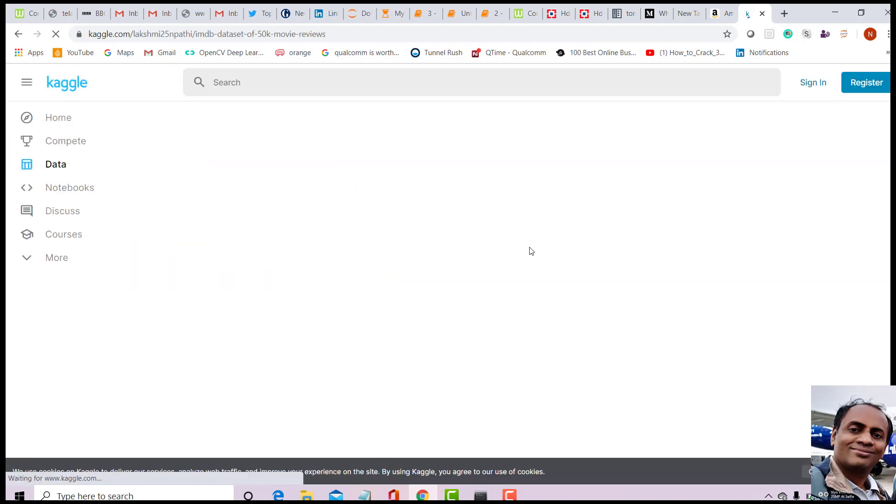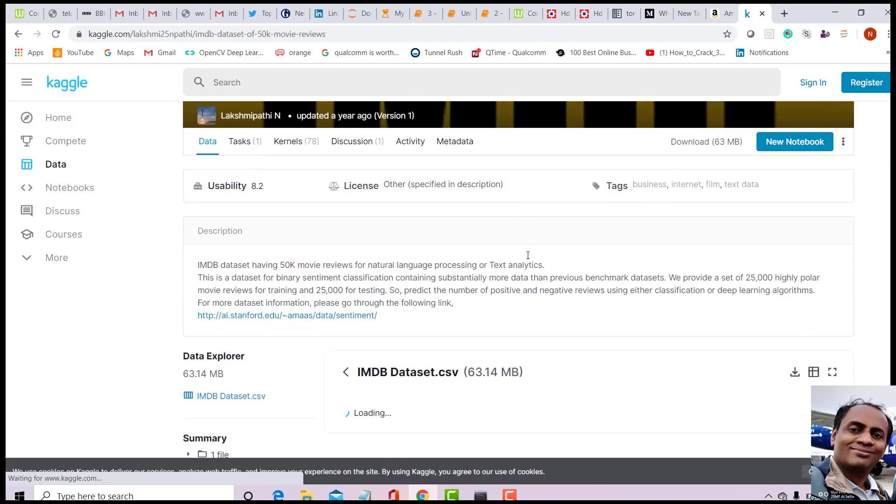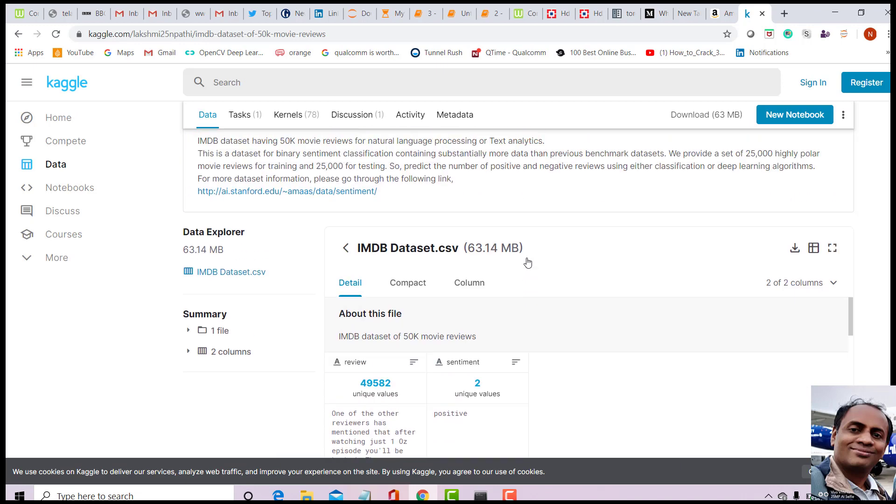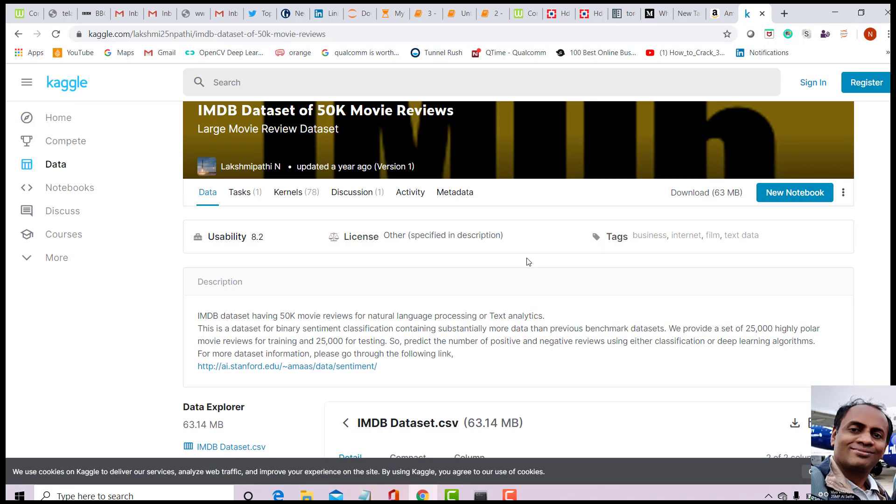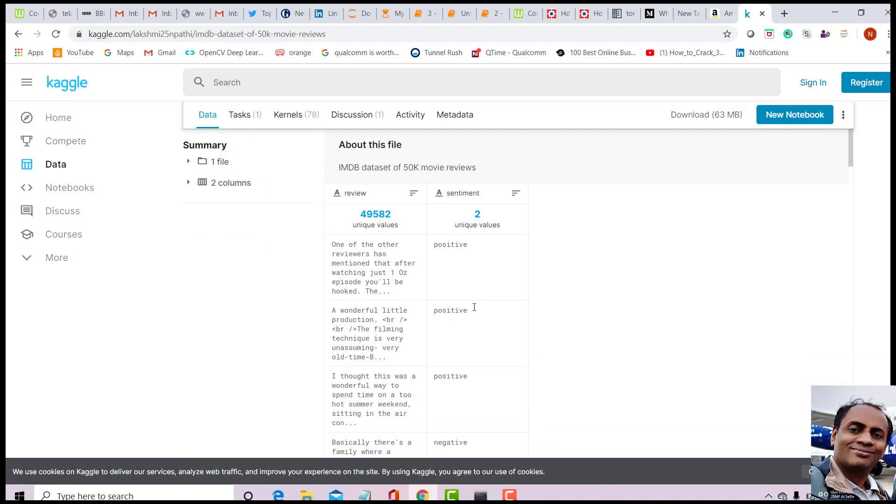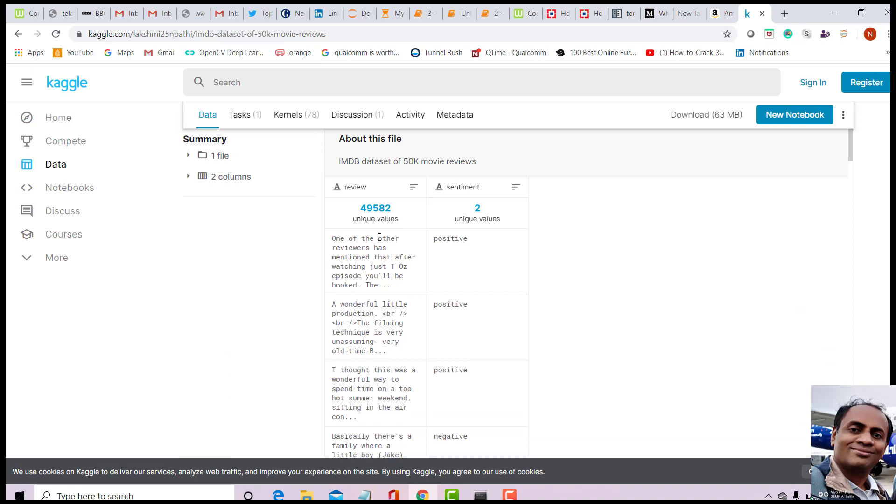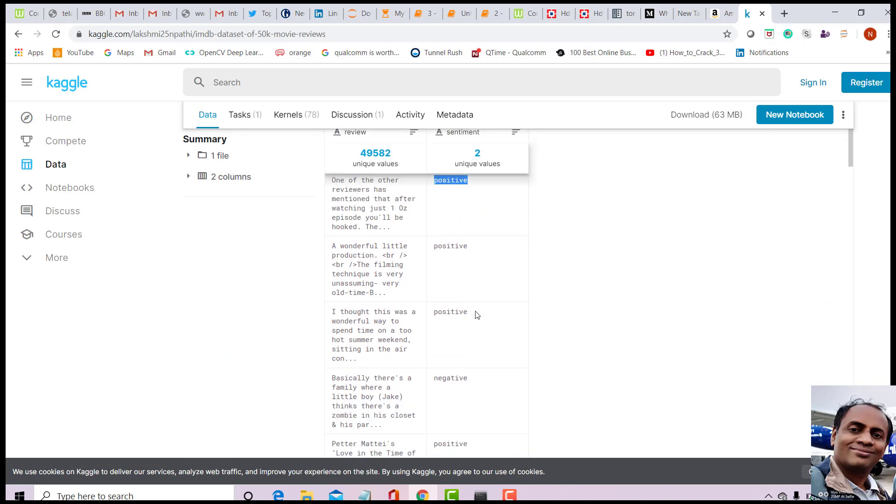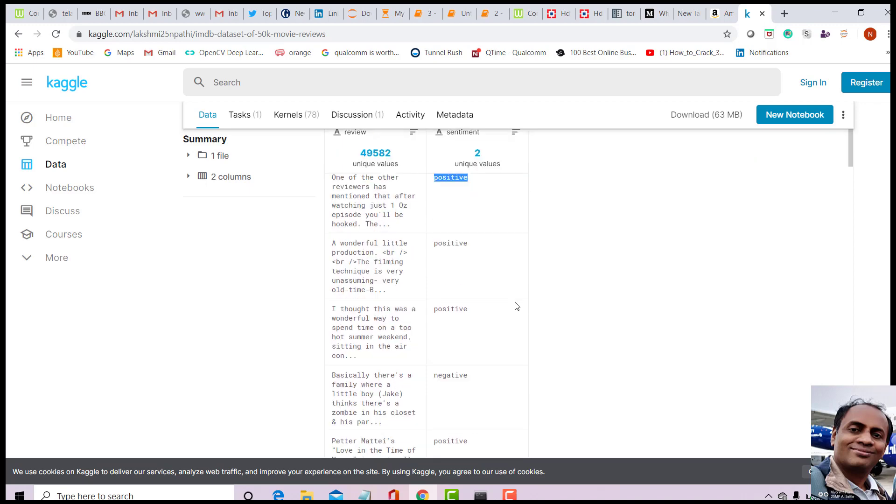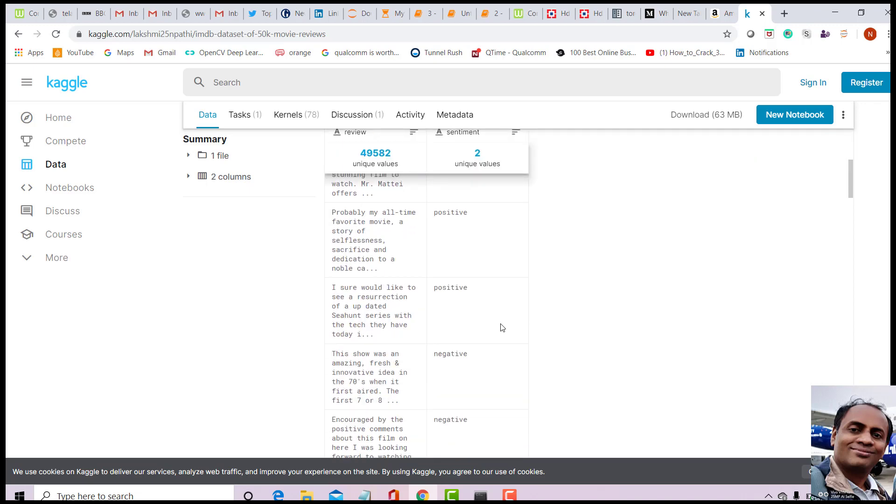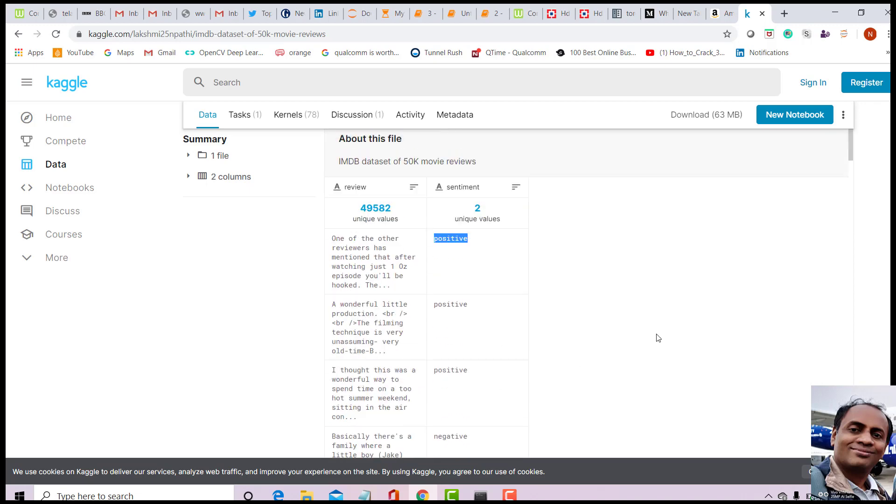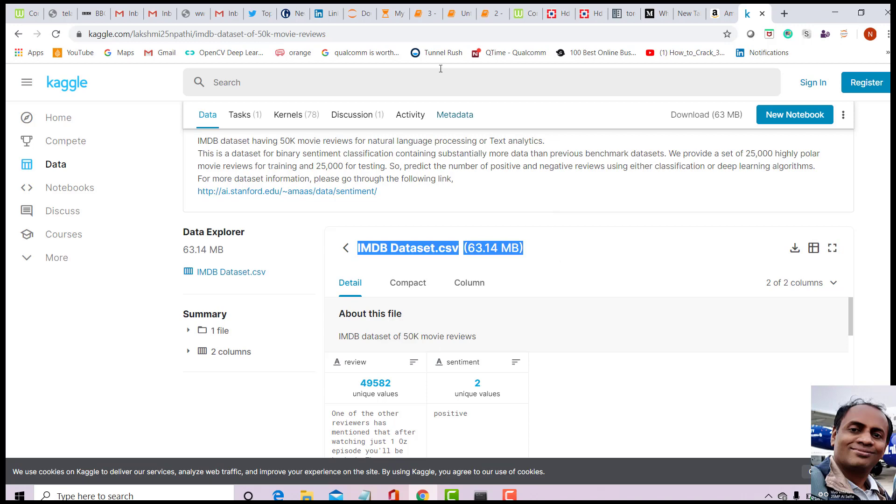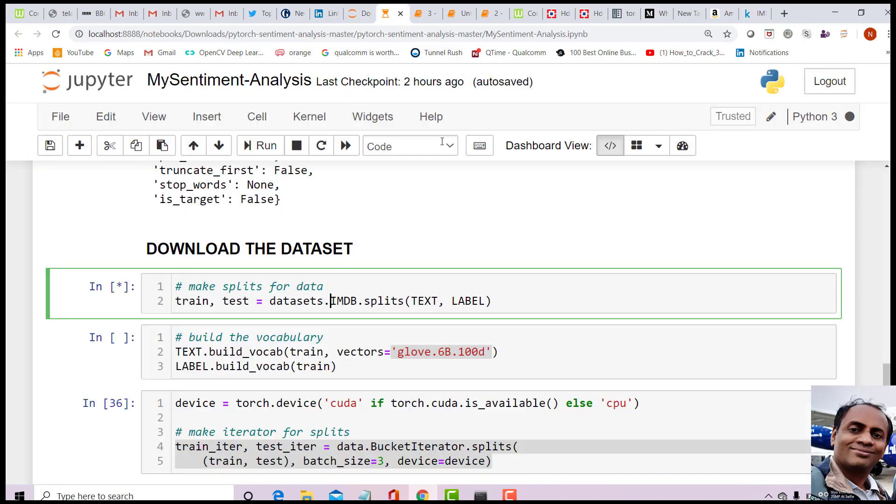You will see what this dataset is about - it has 50k movie reviews. You can see the reviews here and it says whether it's positive or negative, labeled as positive review or negative review. In fact, instead of directly downloading from PyTorch, you can download the CSV file and read it from there. That will work. Let's go back - we're still taking more time to download. Let's wait.